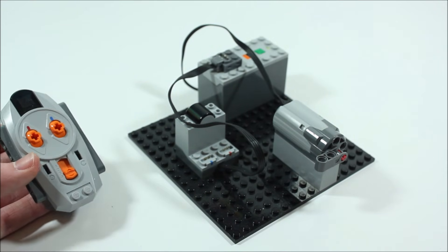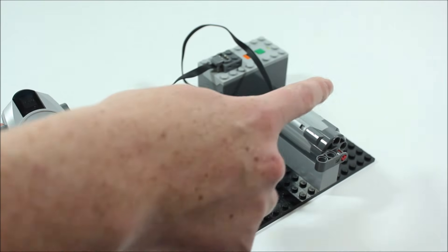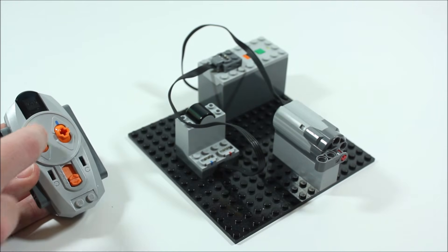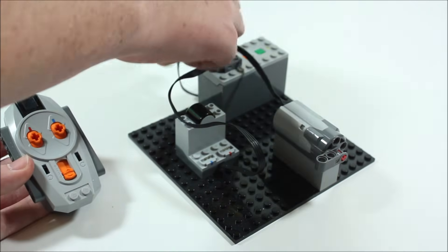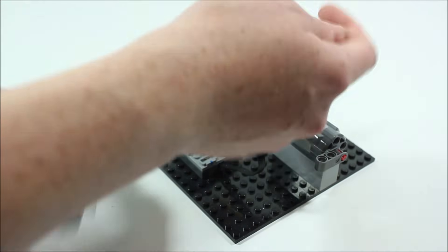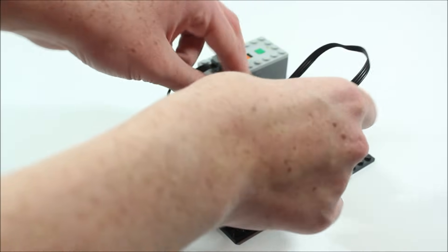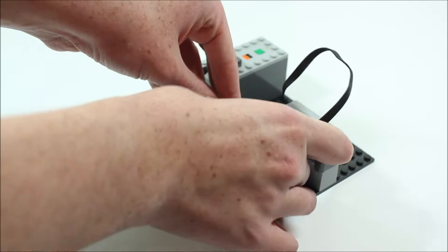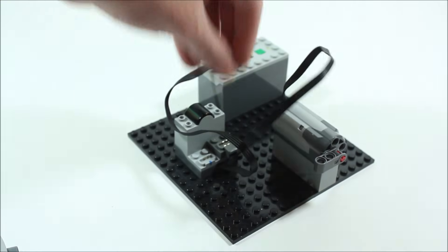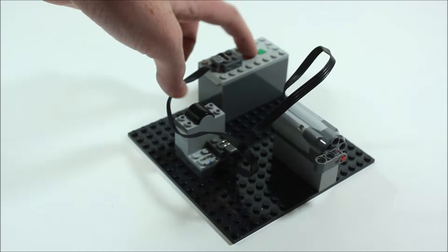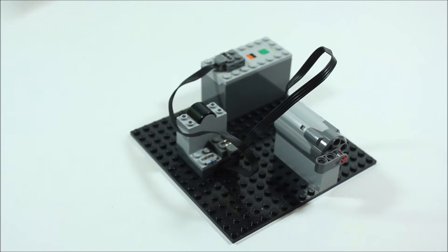So if we want to be able to control this motor here with the red lever we will connect this cord into the red spot just like so. So now if we turn on the battery box you'll notice again nothing happens.